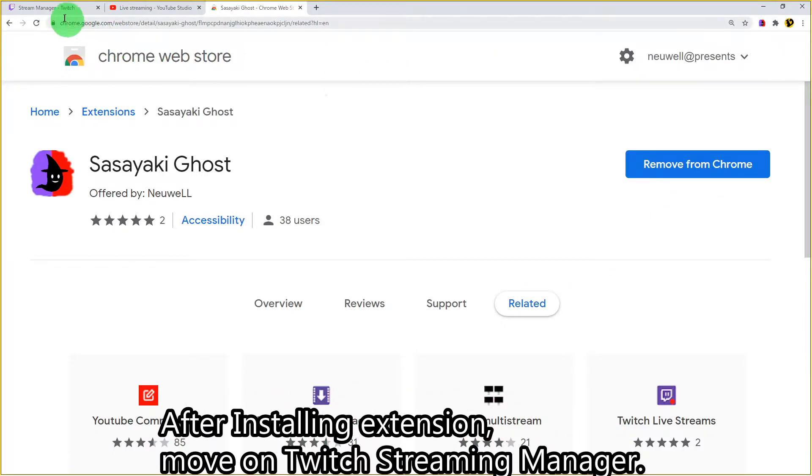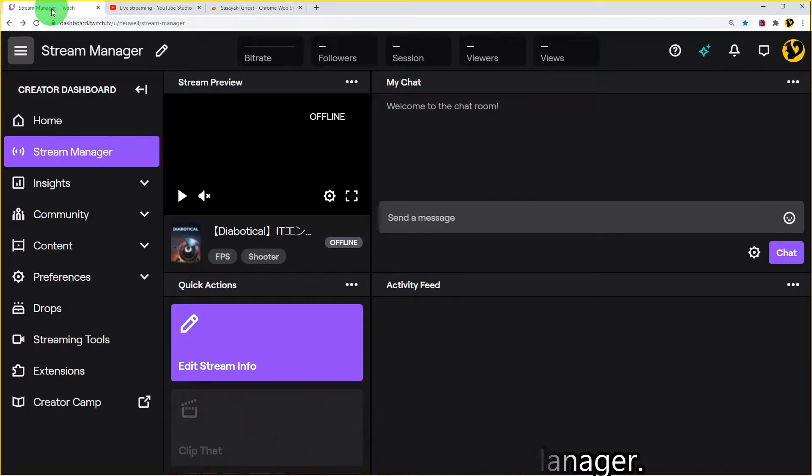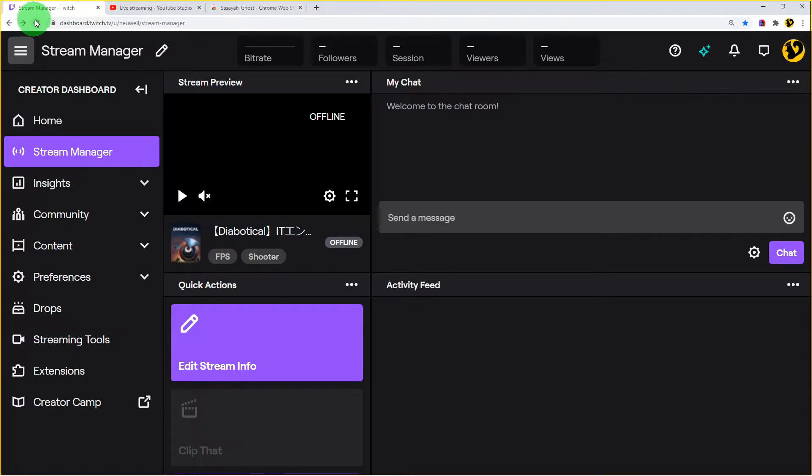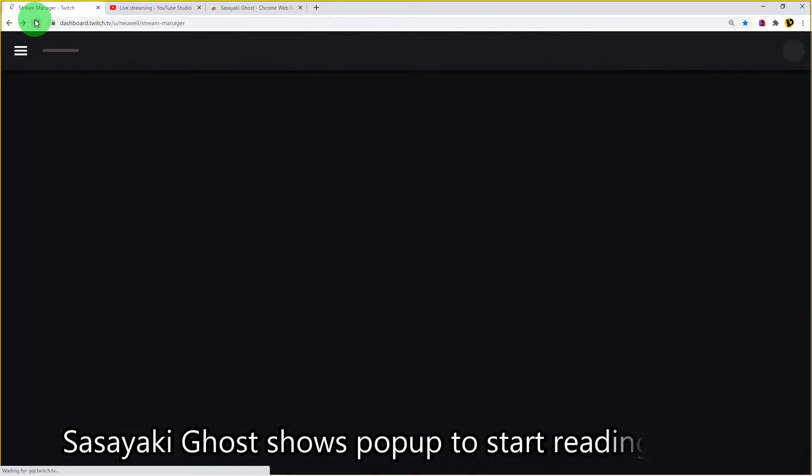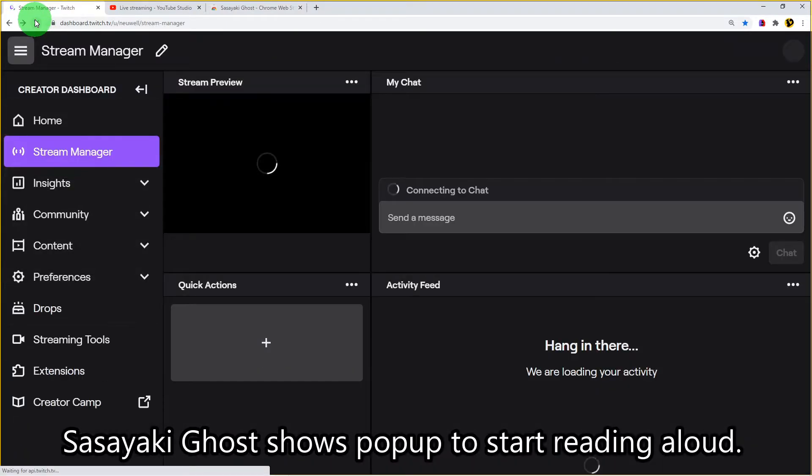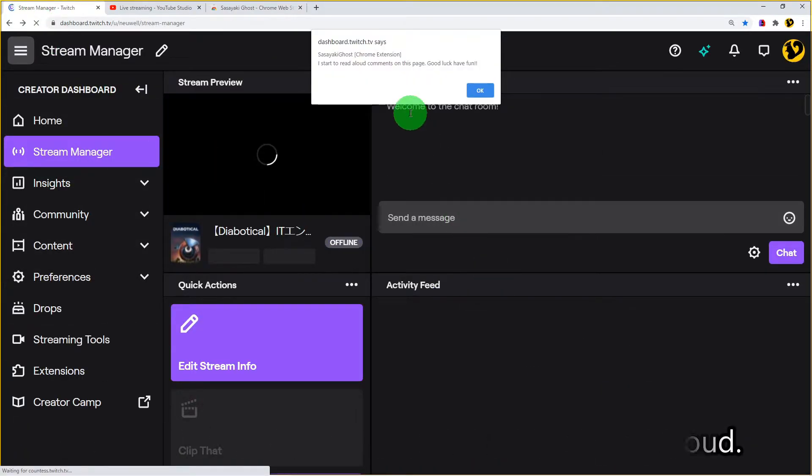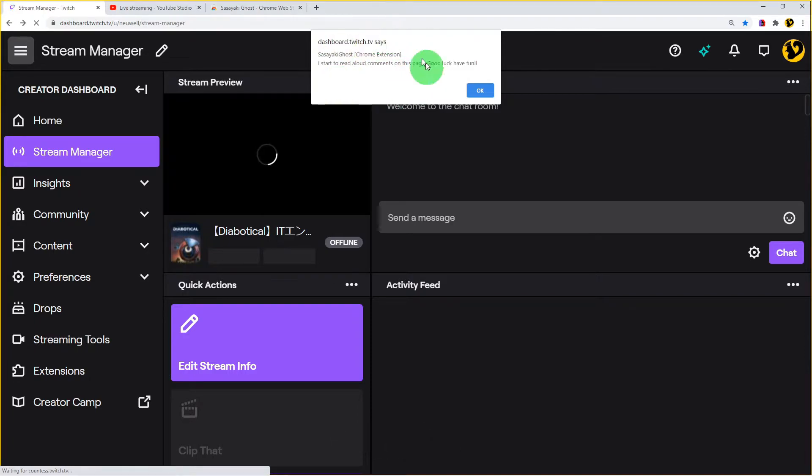After installing the extension, move to the Twitch stream page and reload. Ghost shows a popup to start reading aloud. Just click OK.